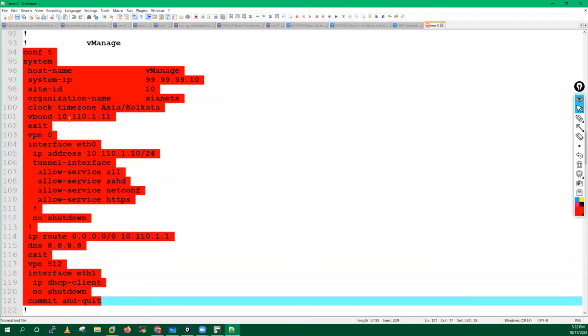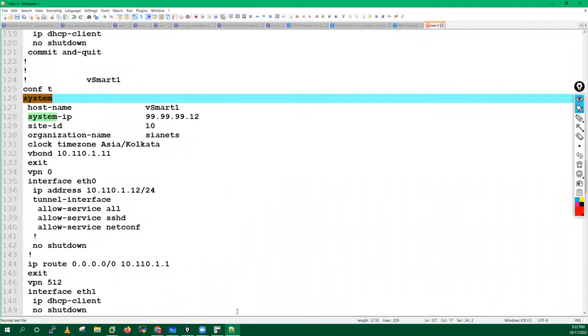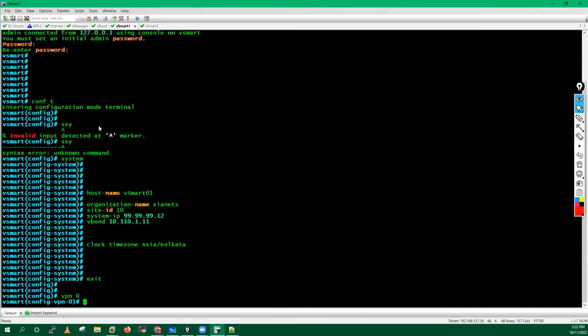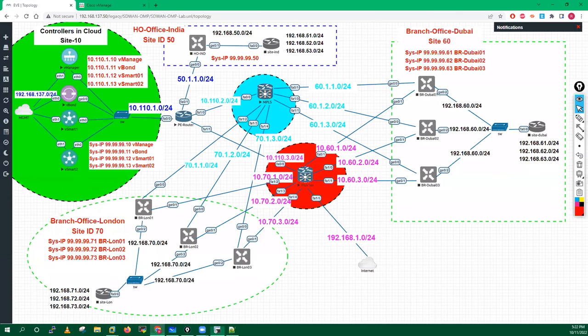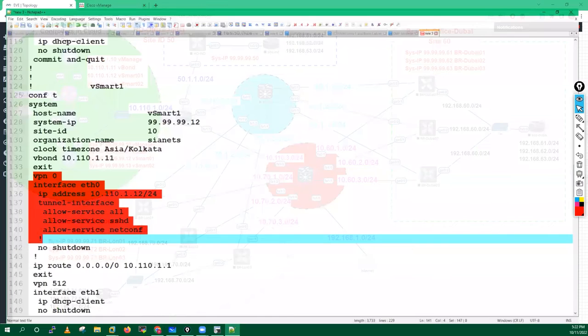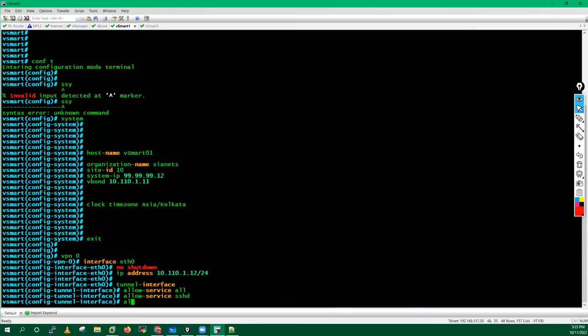Configure the clock timezone as Asia/Kolkata. This is the basic configuration we have to do — hostname, site ID, organization, timezone and all. Now I will go into the VPN 0 interface, eth0. According to our topology we have this eth0 interface, so I will configure it: no shutdown, IP address on this interface which is 10.110.1.12/24, then go into the tunnel interface.